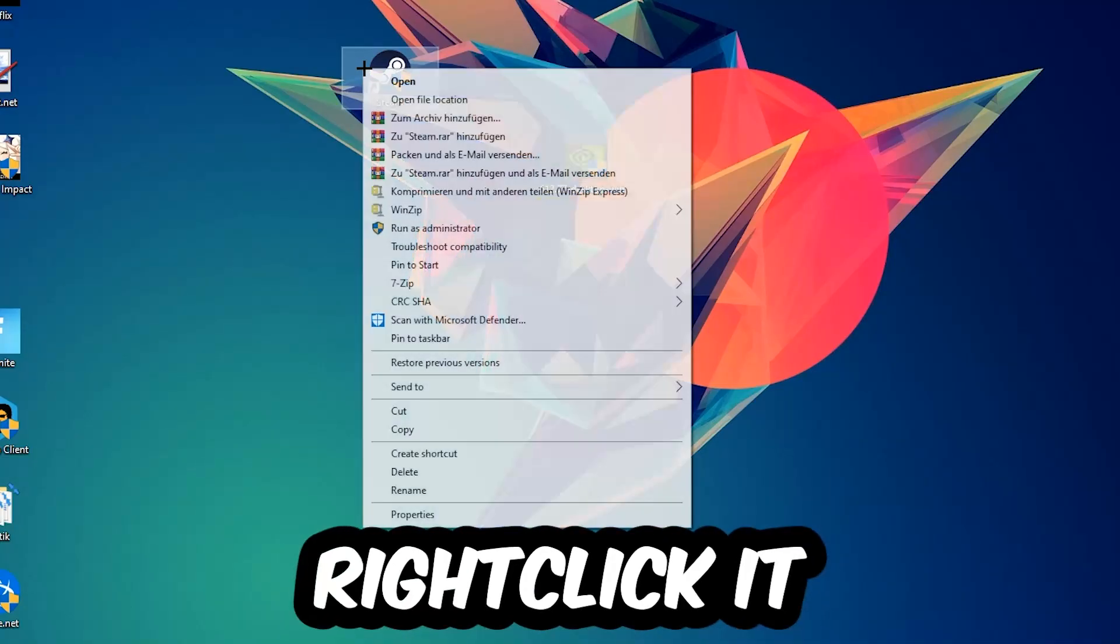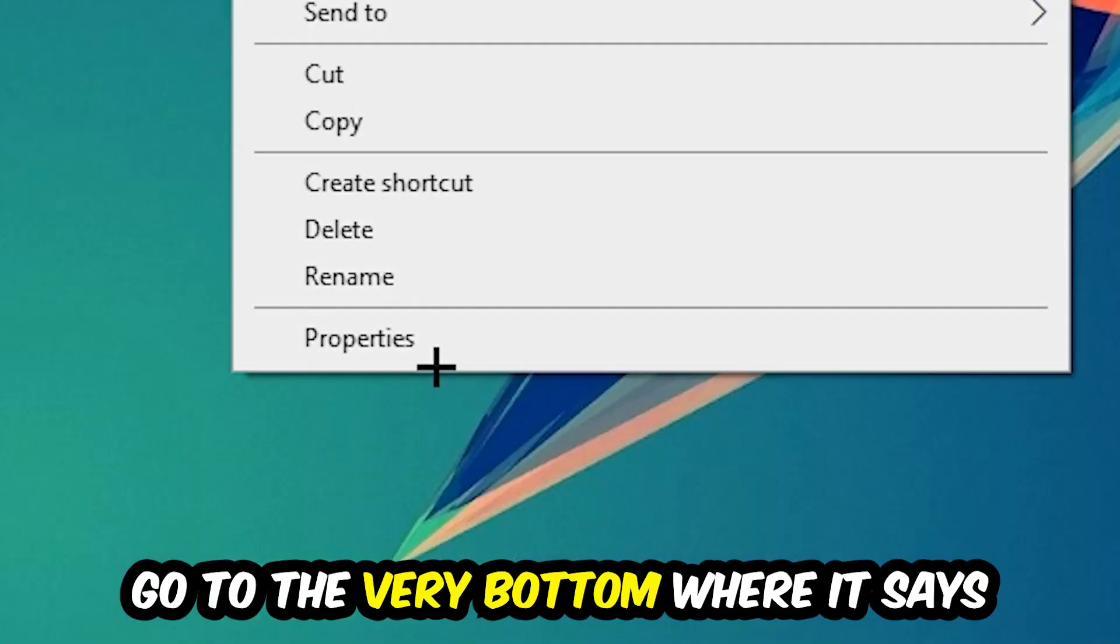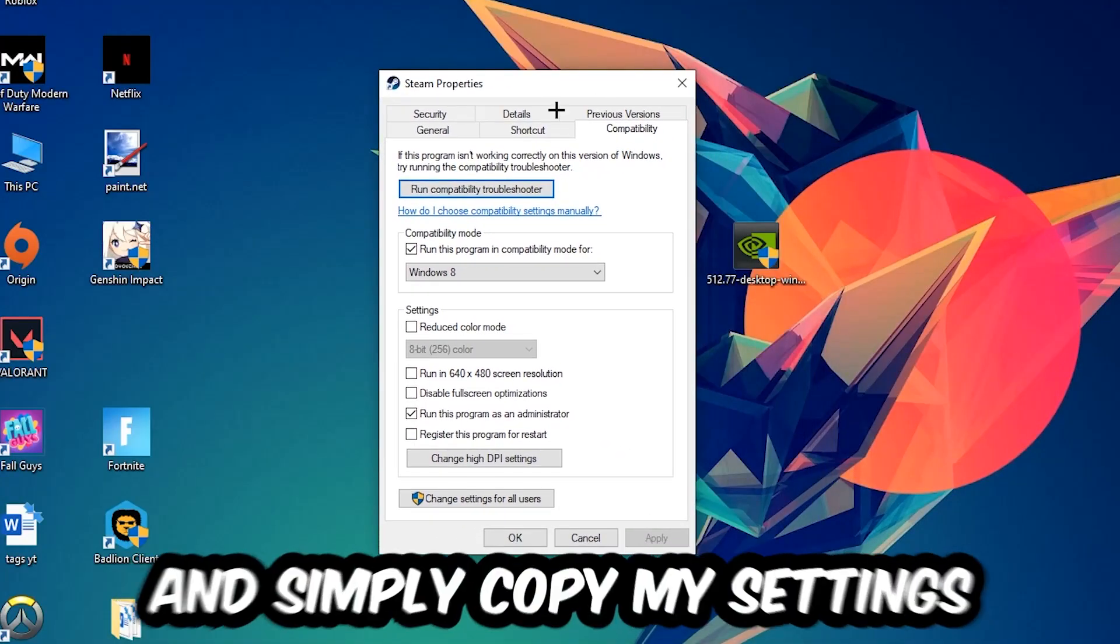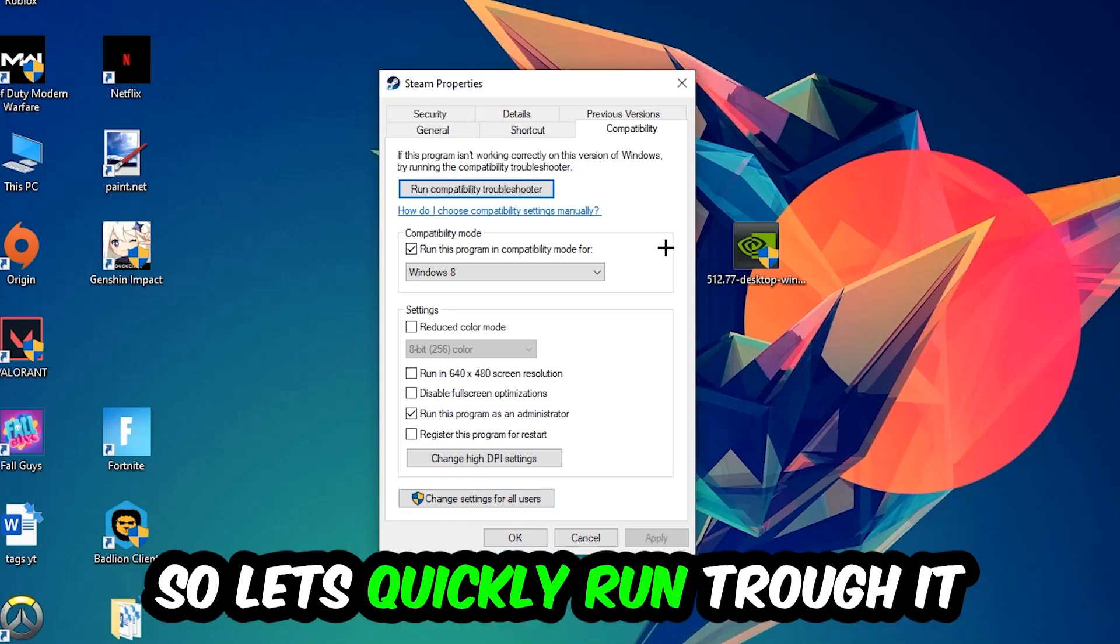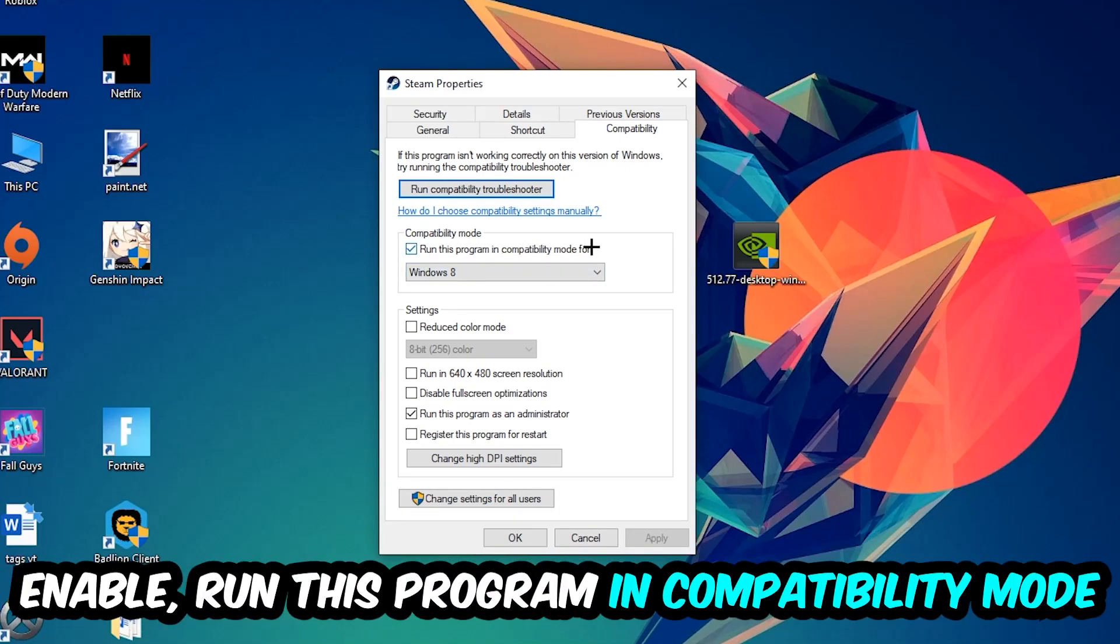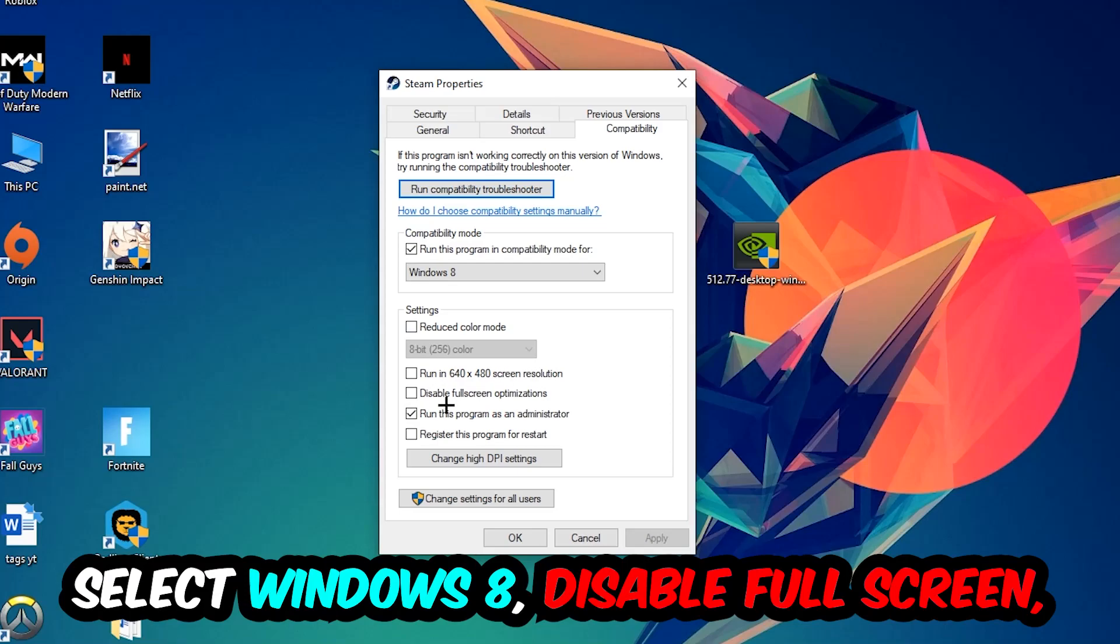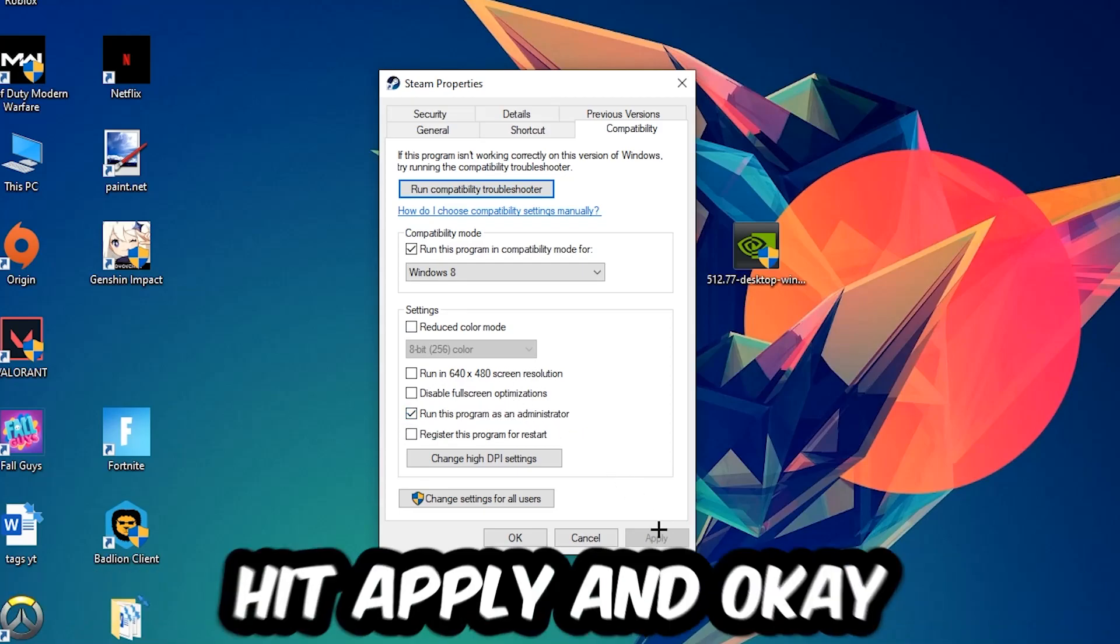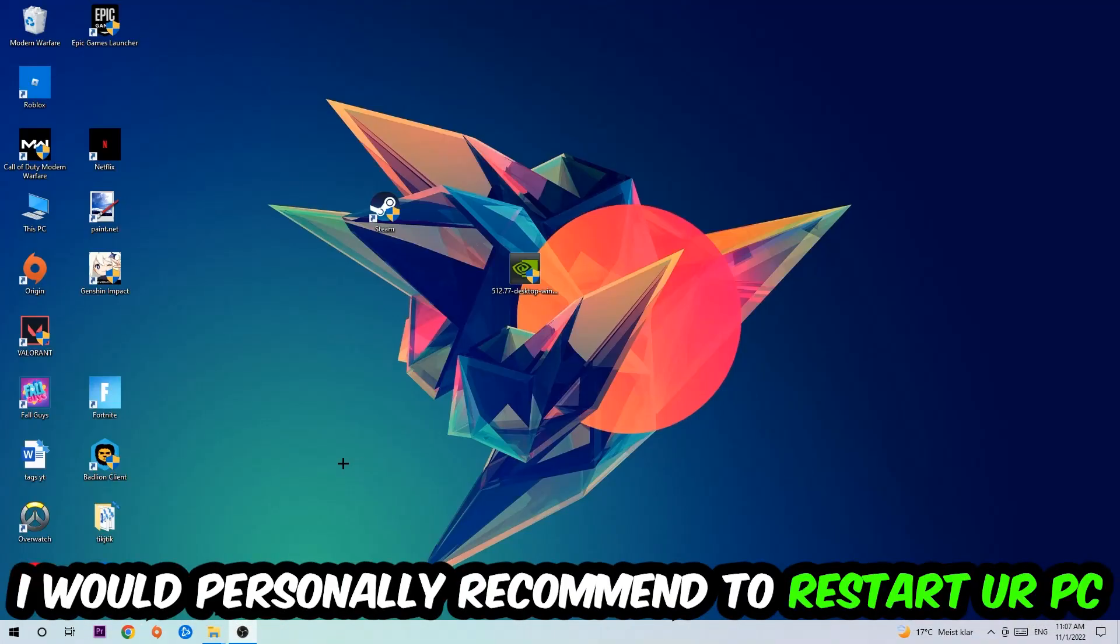Right click it, go to the very bottom where it says Properties, click into Compatibility, and simply copy my settings. So let's quickly run through it: enable Run this program in compatibility mode for Windows 8, disable fullscreen optimizations, as well as enable Run this program as an administrator. Hit Apply and OK. I would personally recommend to reset your PC afterwards.